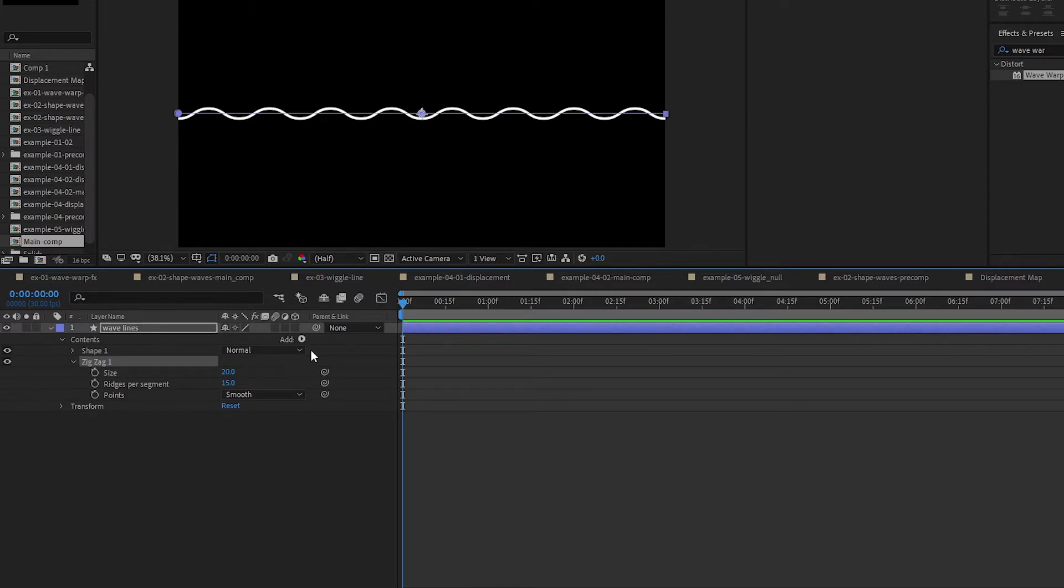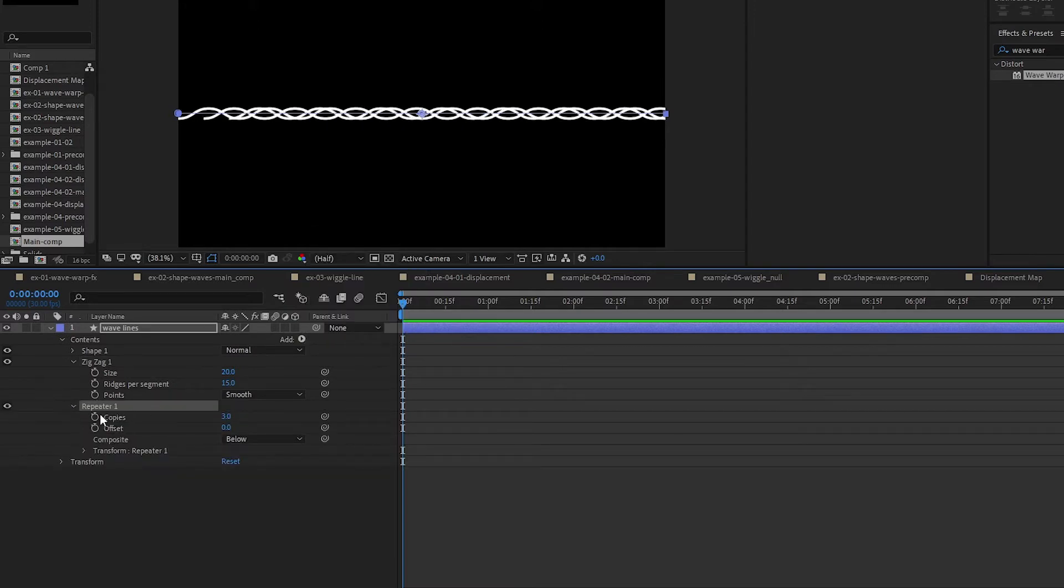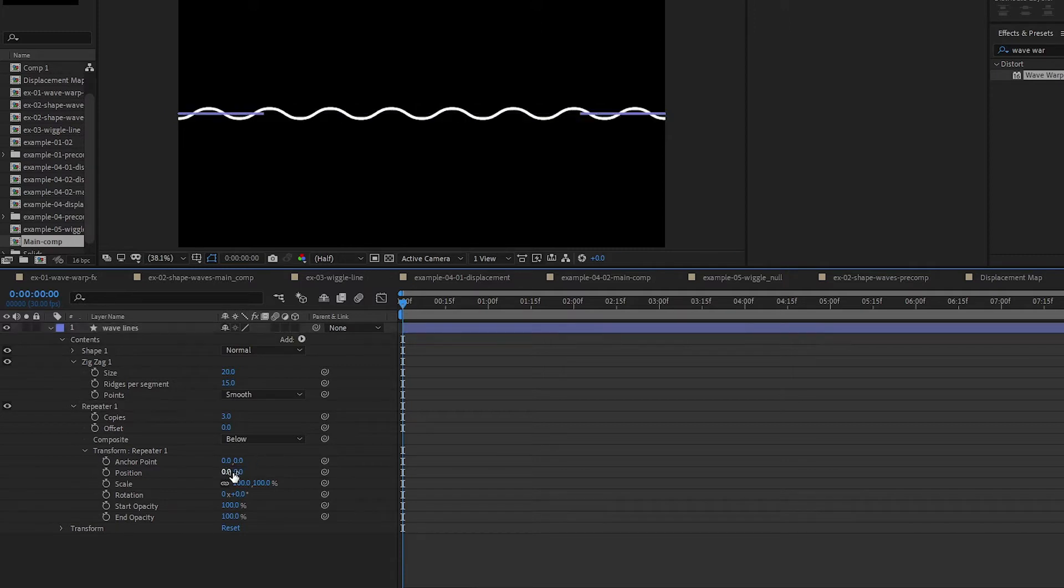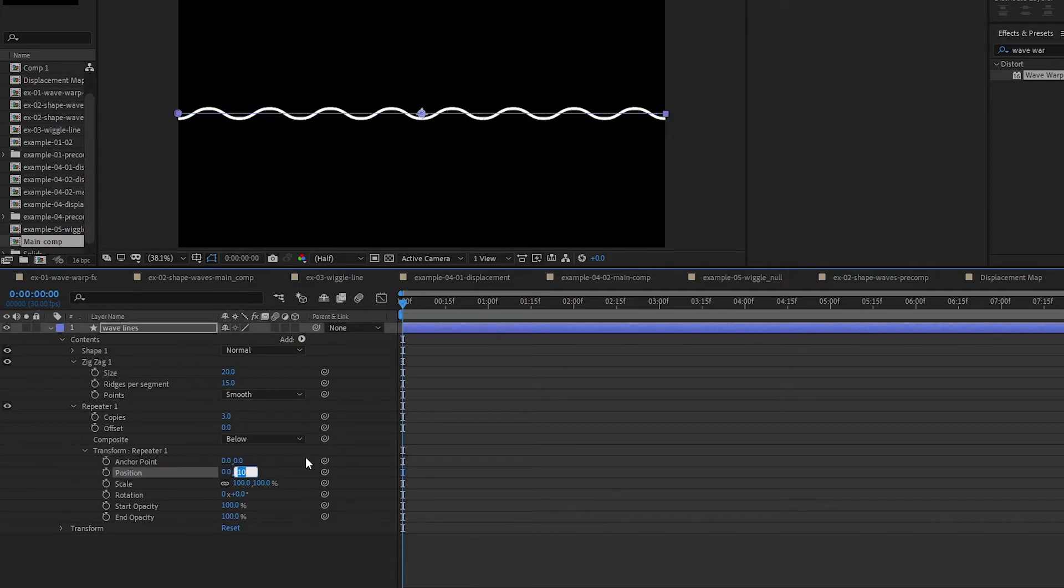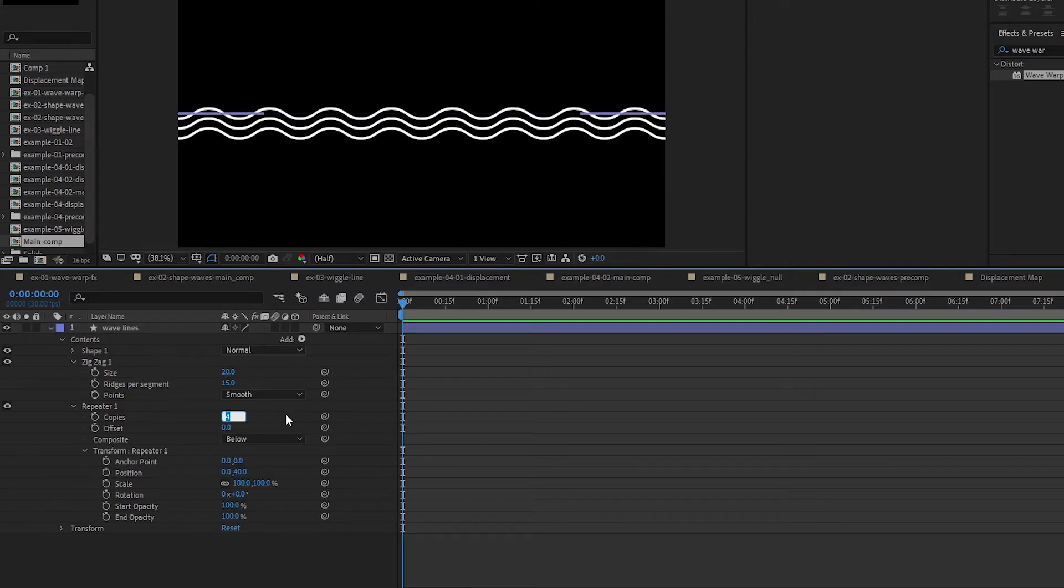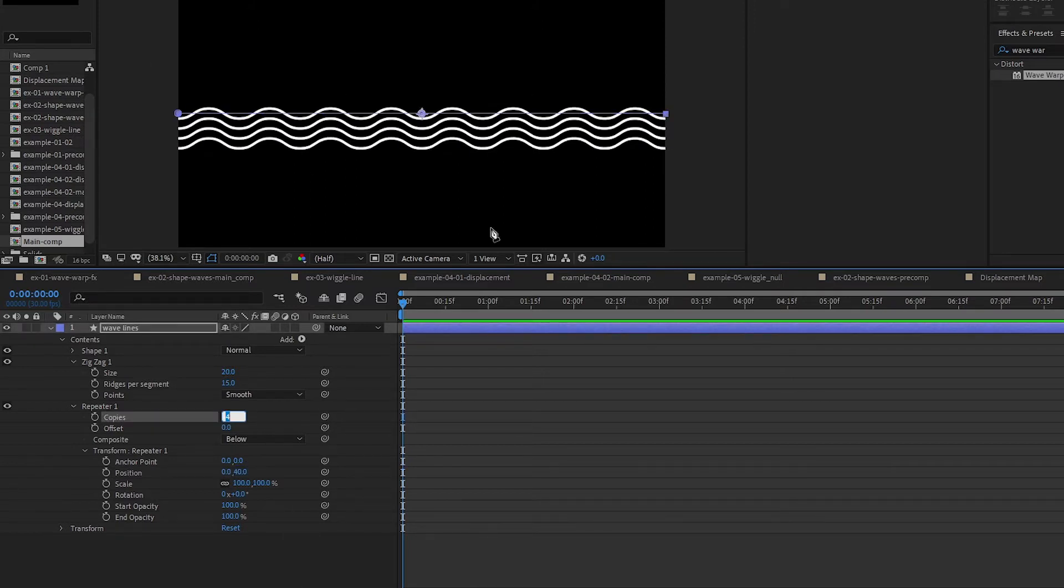First we're going to repeat this, so add Repeater, open up the repeater drop down, and then open up the Transform Repeater. Set the position here, so this is X and Y. We set it to zero first and then we're going to play with the Y. I want to move it down, so let's get 40. I'm going to increase my copies. Let's say I want four in this group, and then I'm going to change my position.